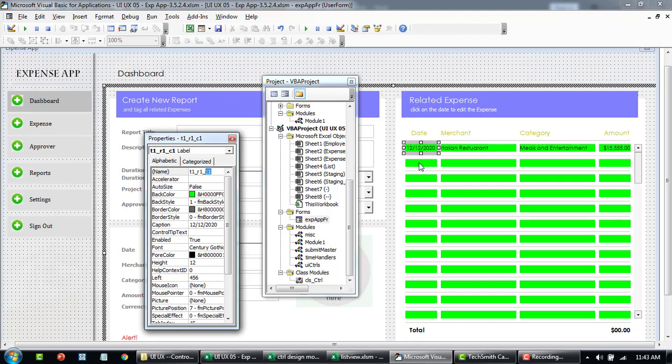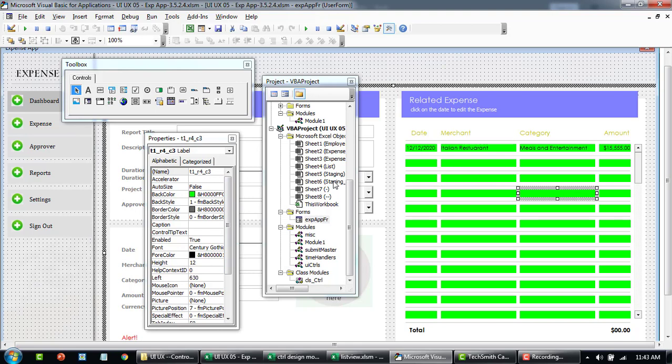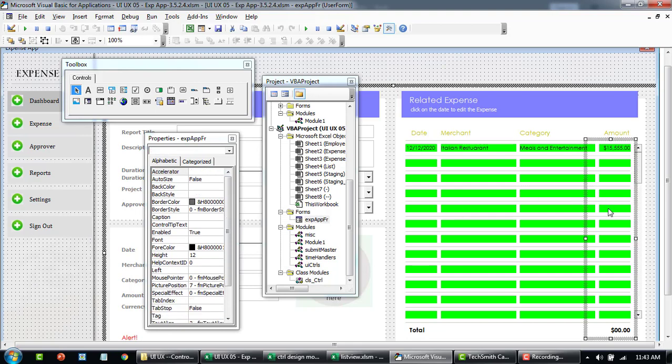If I select the second one it's going to be row 2 column 1. If I go down here it's going to be row 3 column 2. If I go down here it's going to be row number 4 column 3 and so on.